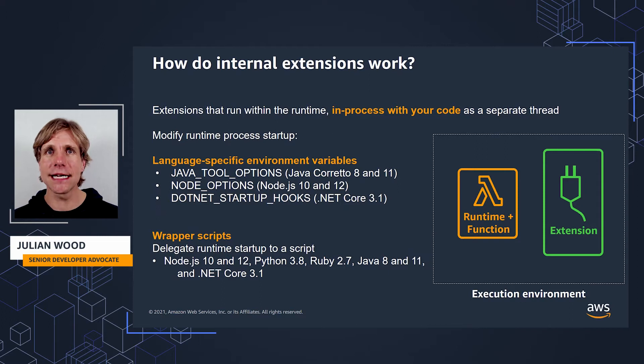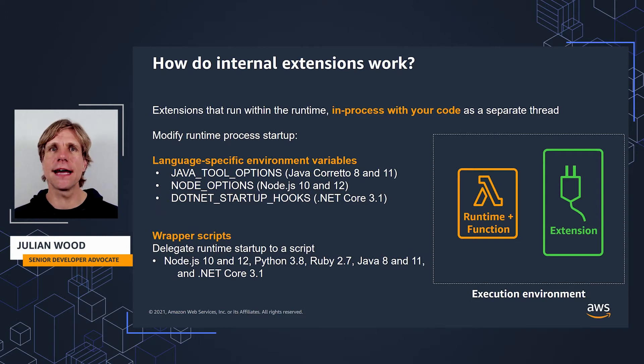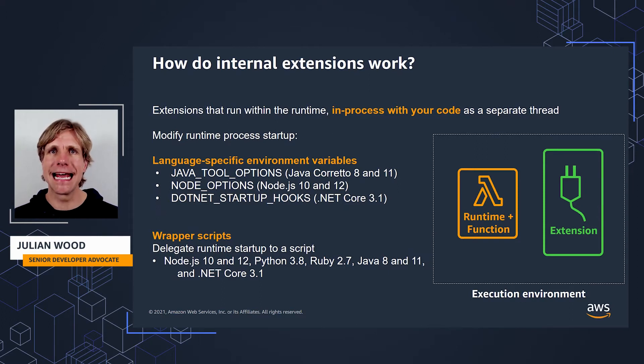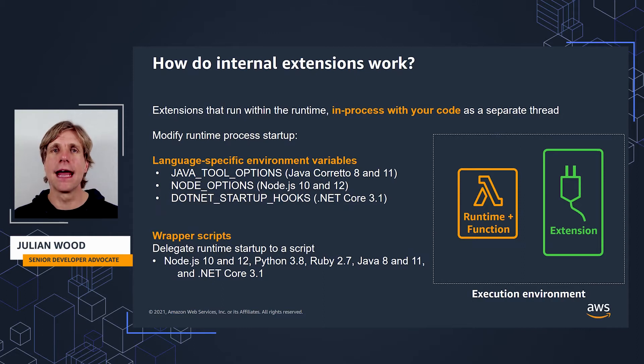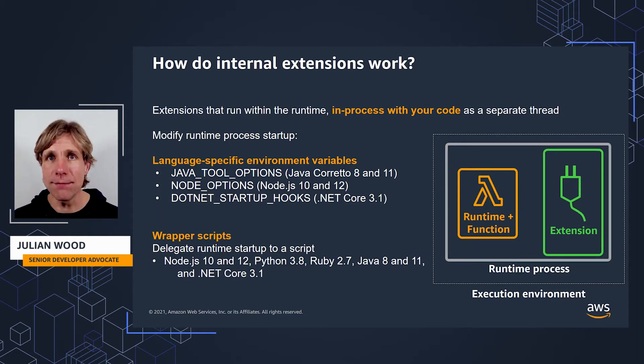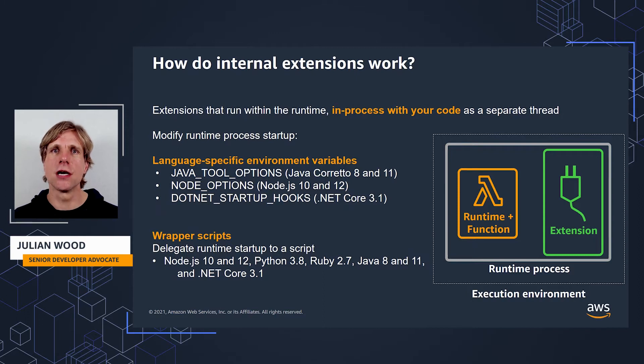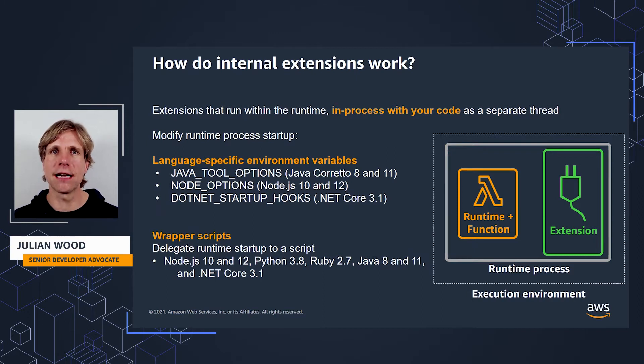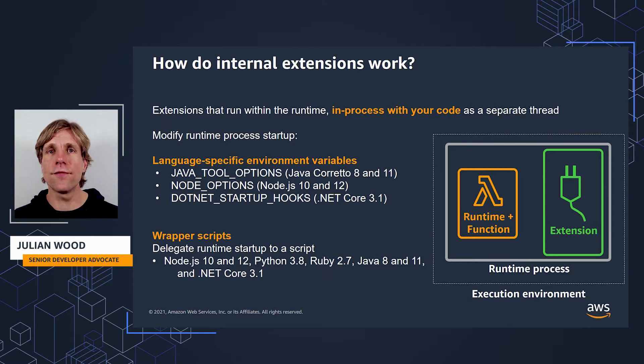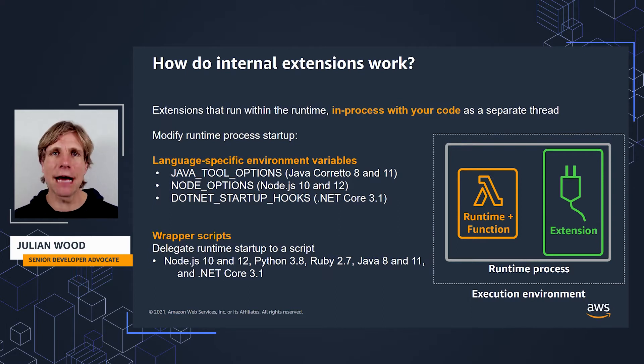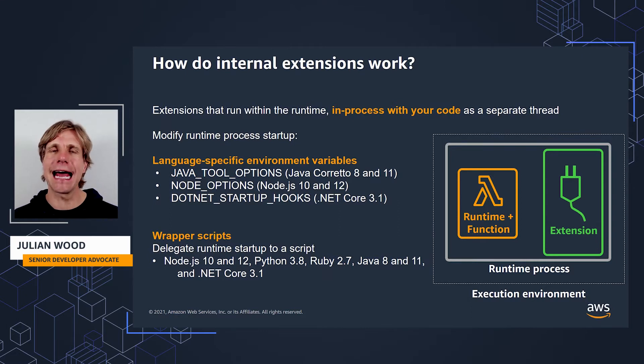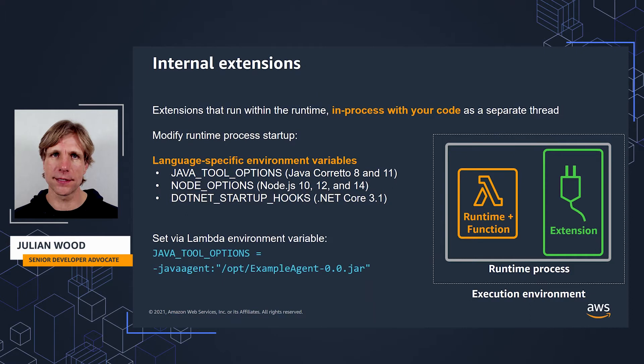Internal extensions allow you to modify the startup of the runtime process and run additional scripts. They run in process with your code as separate threads, but still within the single runtime process, which controls the lifecycle and starts and stops them. There are two flavors of internal extensions: language-specific environment variables and wrapper scripts.